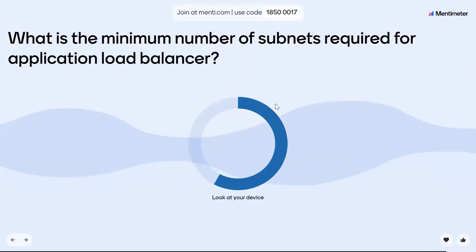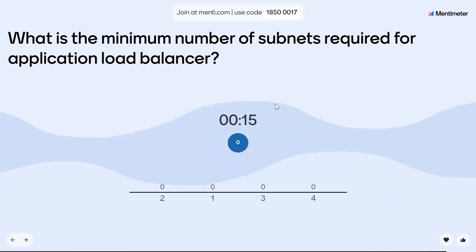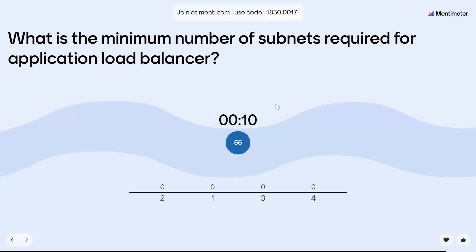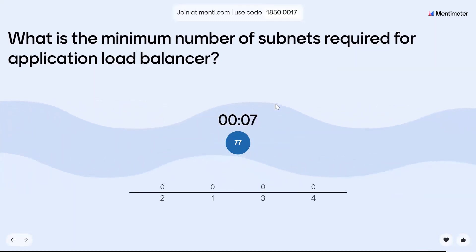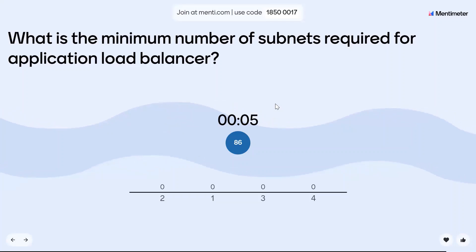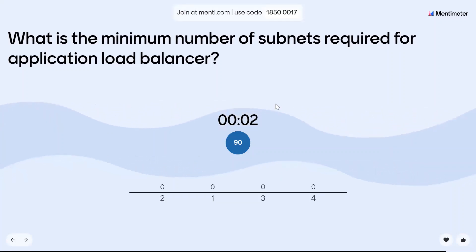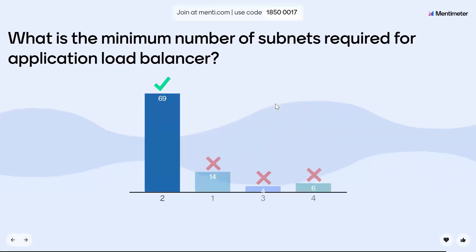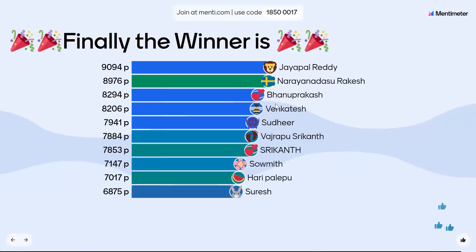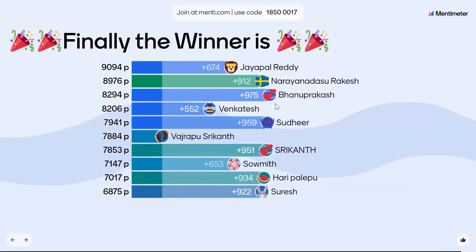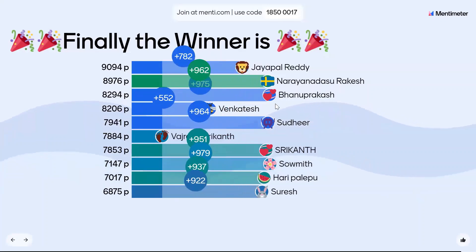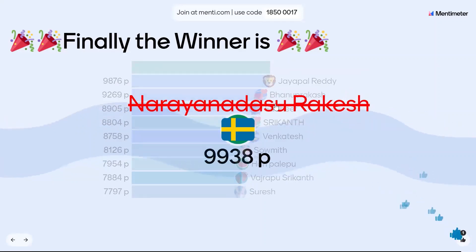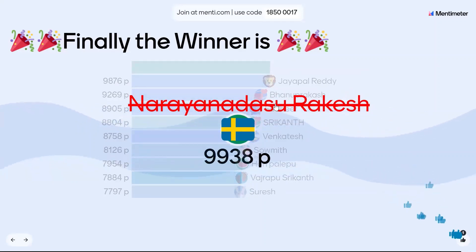Final question: What is the minimum number of subnets required for an Application Load Balancer? Rakesh, congrats.